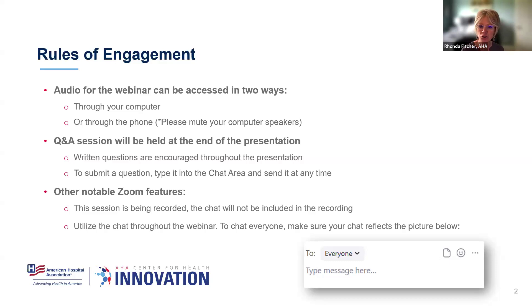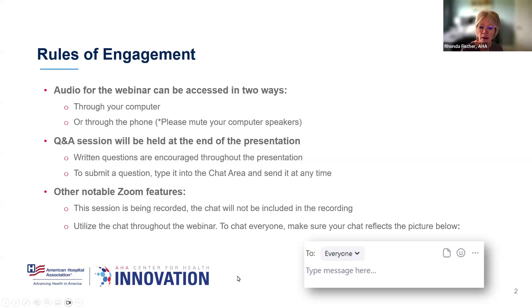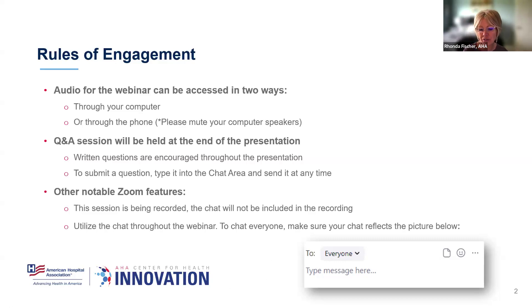Other notable features we want you to be aware of: this session is being recorded. The chat, however, will not be included in the recording. And again, on the chat, you can utilize that throughout the webinar, not just to submit a question, but to chat to the group. But you're going to want to make sure that your chat reflects the fact that you're sending that chat to everyone, rather than to a specific individual.